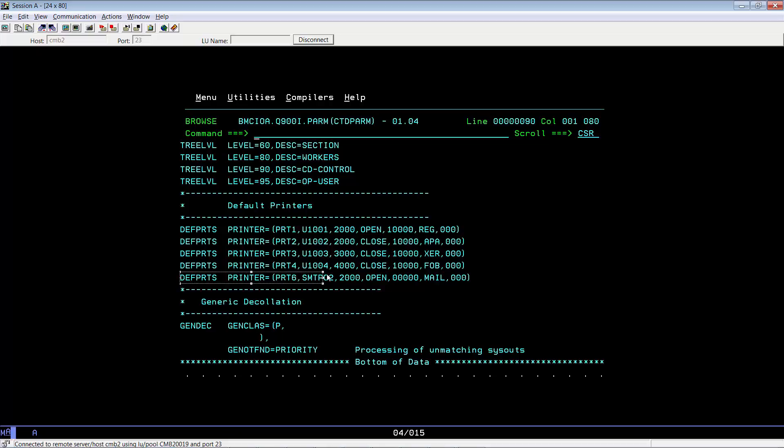The next item is CTDPARM, and if you can check here, we have the DEVPRTS PRT6 configured to go to printer 6. The destination is SMTPC2, our SMTP's job name, and the type is mail.